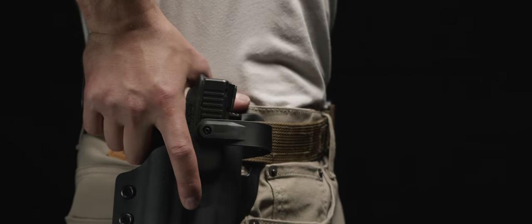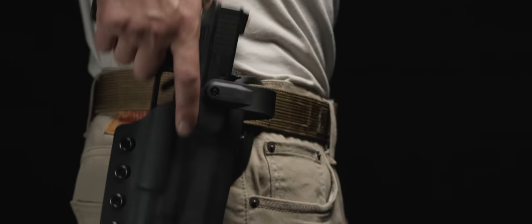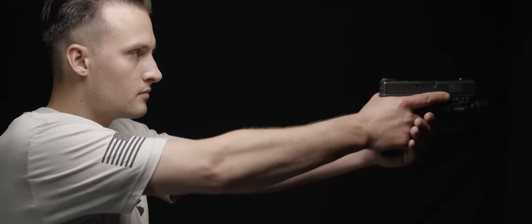We are fanatical about proper holster function. When an Incognito holster leaves the shop, you can rest assured that it will function properly every time.